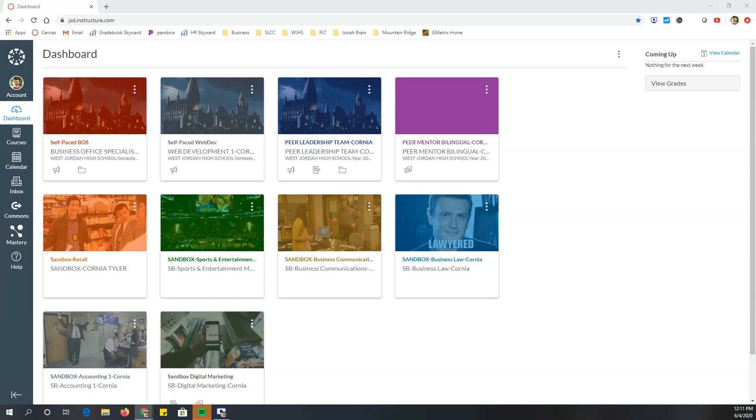All right, all you cool cats and kittens, here's the best way to preserve all your stuff on Canvas. So what we're going to do, first you've got to find the class that you would like to import or export, I should say.